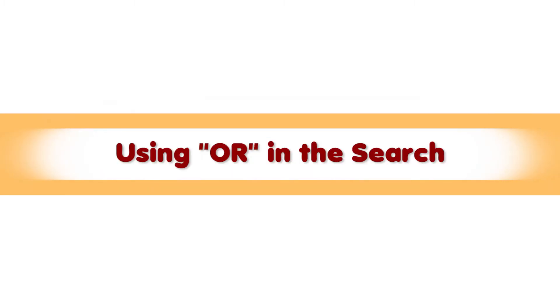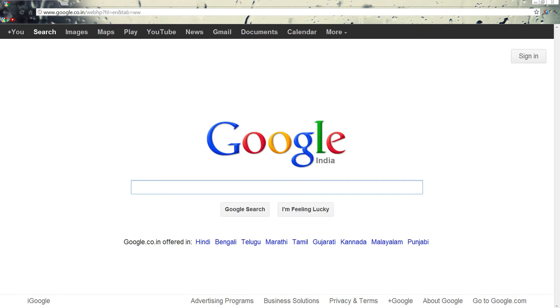Using OR in the search. Suppose you want to look for results with either one word or another word. You can use the OR command between the two keywords.